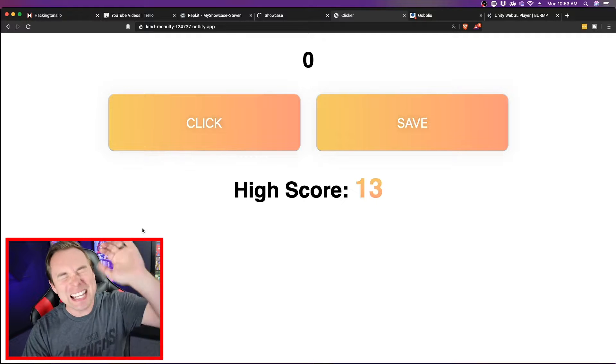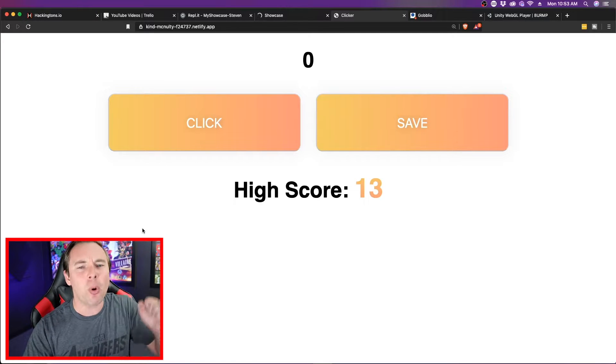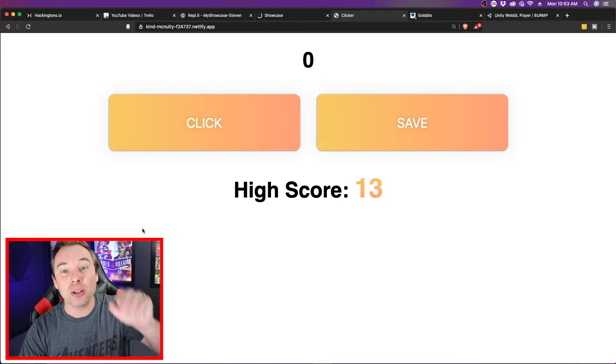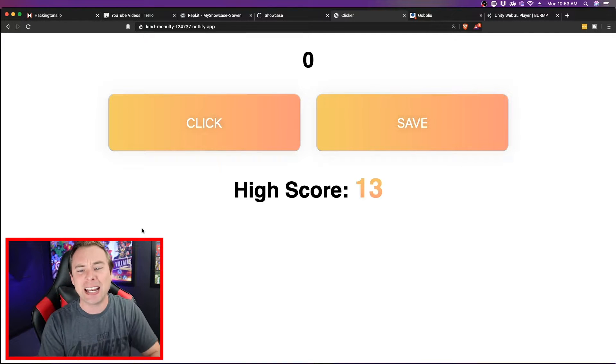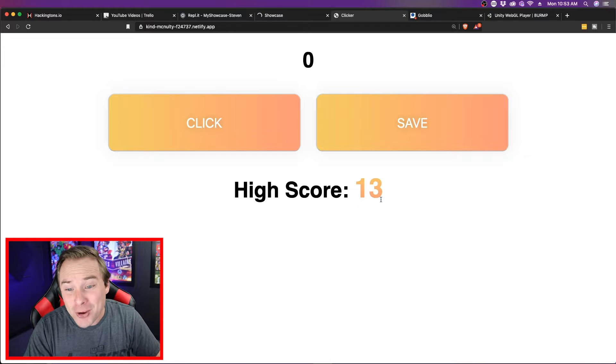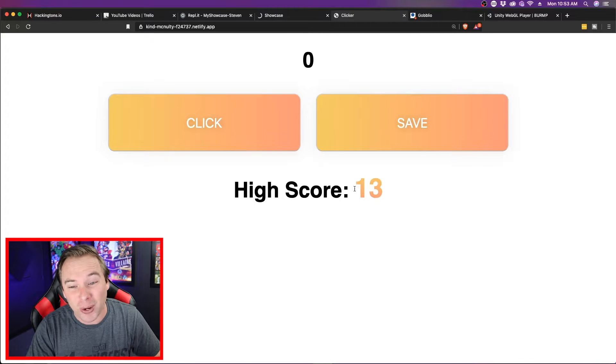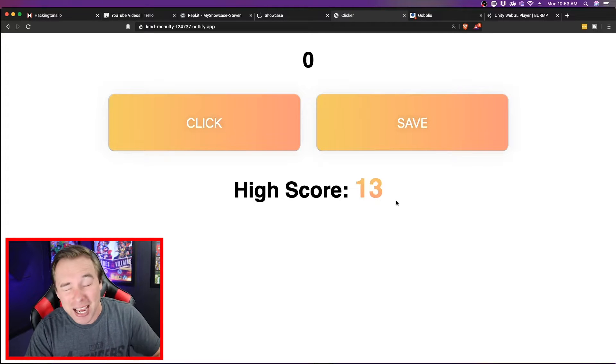First up we have Molly's incredible clicker game. I mean look how gorgeous this looks. I love the gradient. She even figured out how to get a gradient on text.